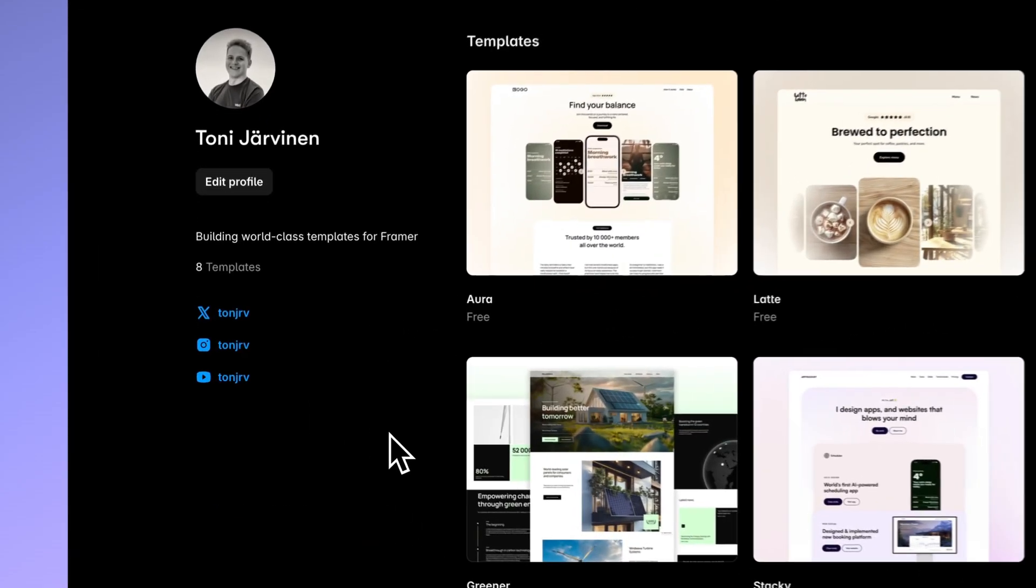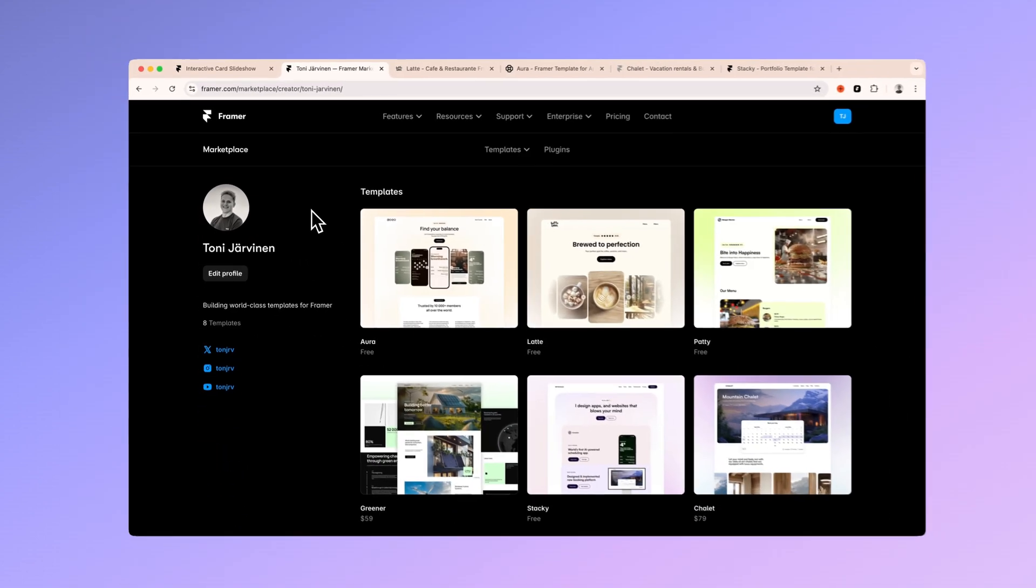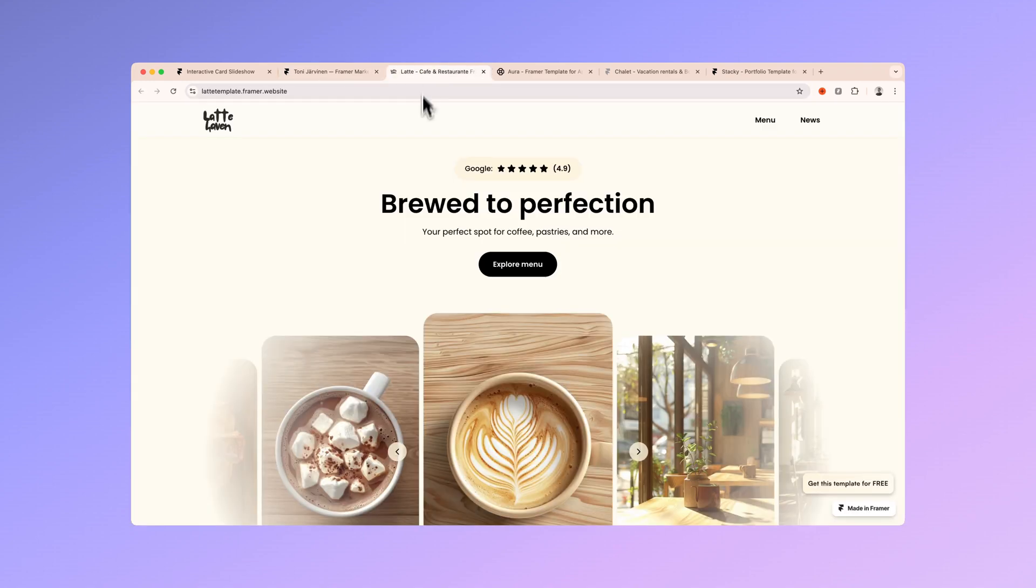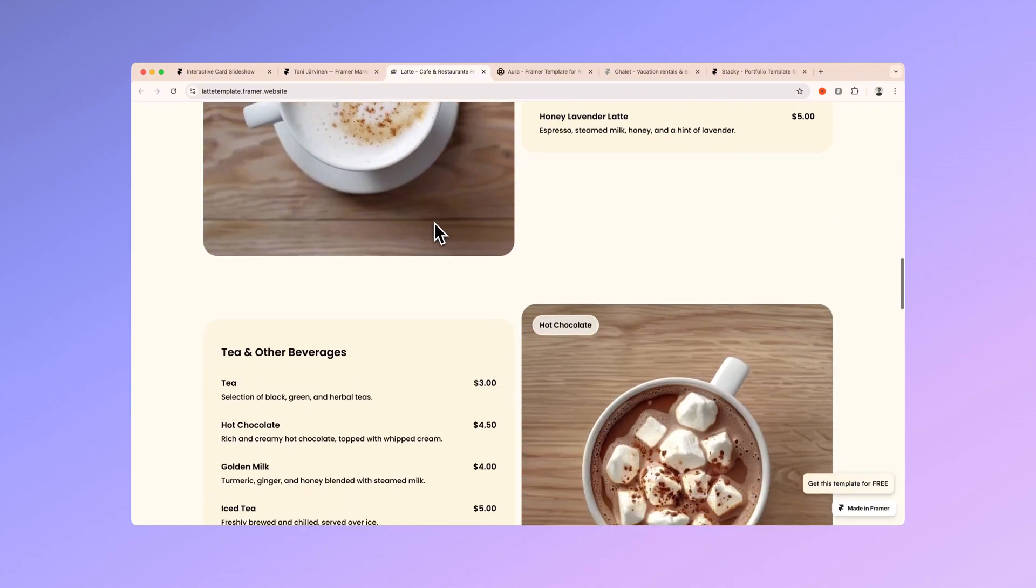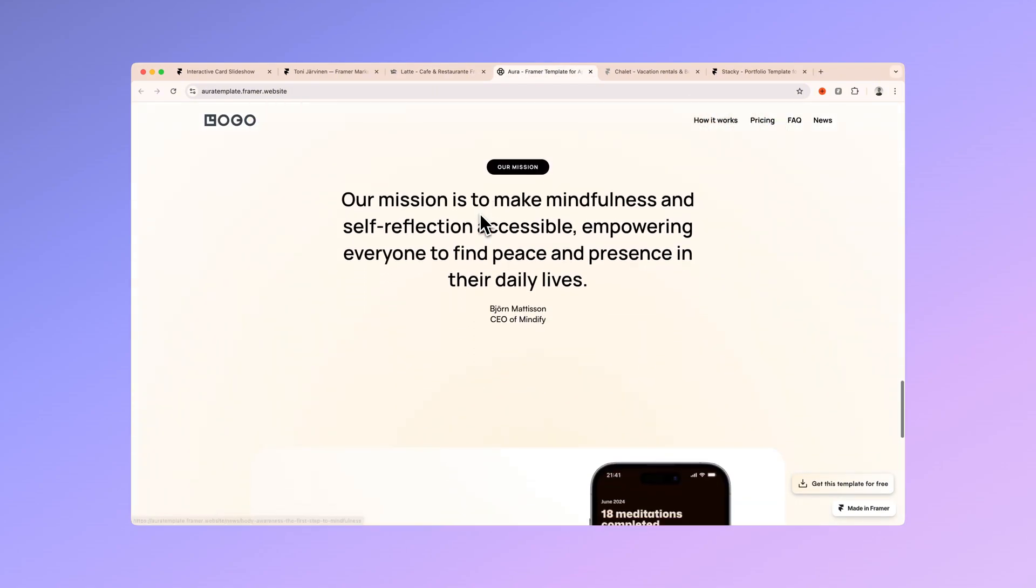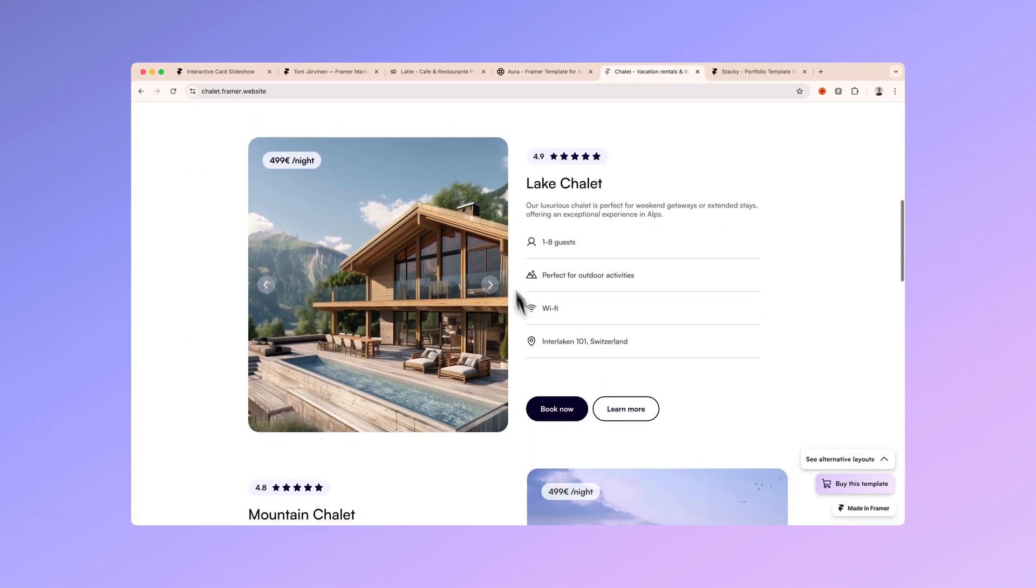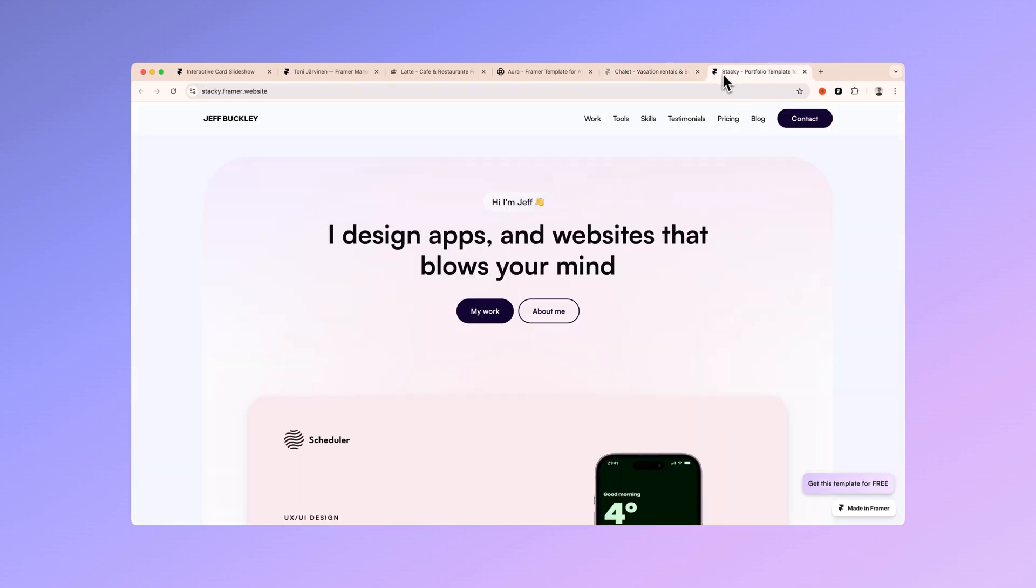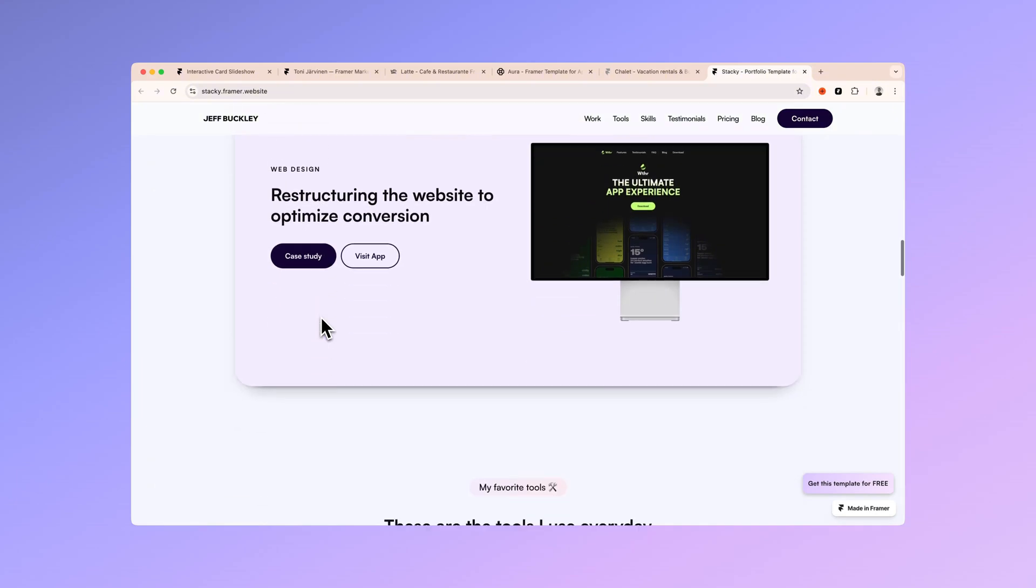Before we get started I'll recommend you to check out my Framer creator profile from Framer's marketplace where you can find all my templates like Latte that is perfect for your cafe and restaurant website, Aura for the startups and to showcase your apps capabilities, Chalet to make your hotel or apartments booking platform or Stacky to help you with your next design portfolio.